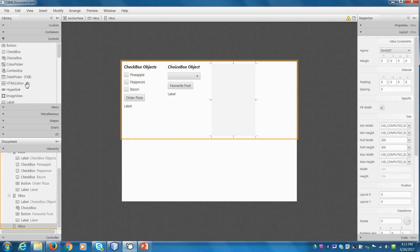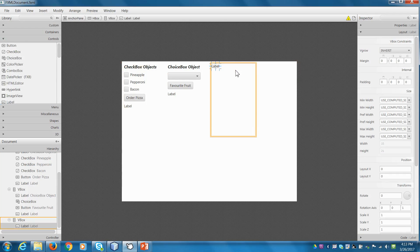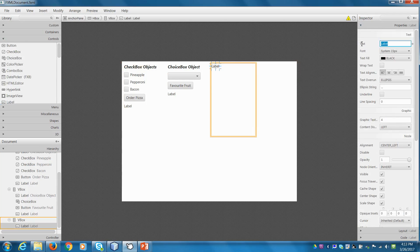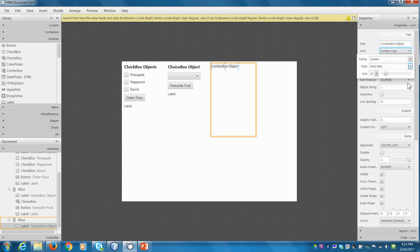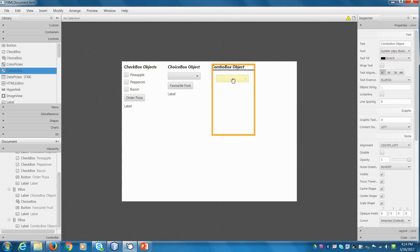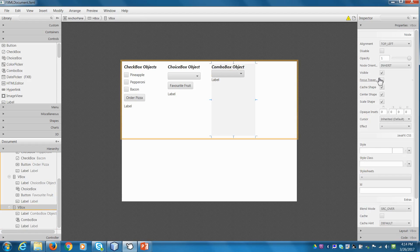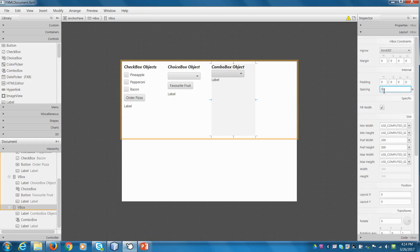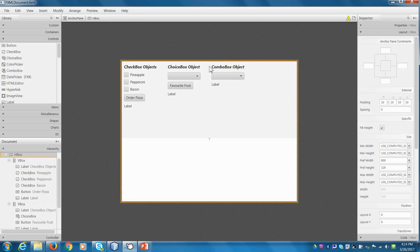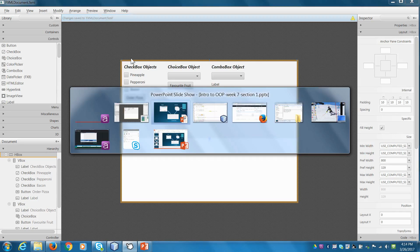Just like the other ones I'm going to add in a label. I'll go to properties and call this the combo box object, and update our fonts. Then I'll drag in a combo box and drag in a label so we can see what it does. The view box doesn't have spacing set up yet, so I'll click on my VBox, go down to layout, and set spacing to 10 so they have nice little spaces. Then I'll hit save to update our XML document.